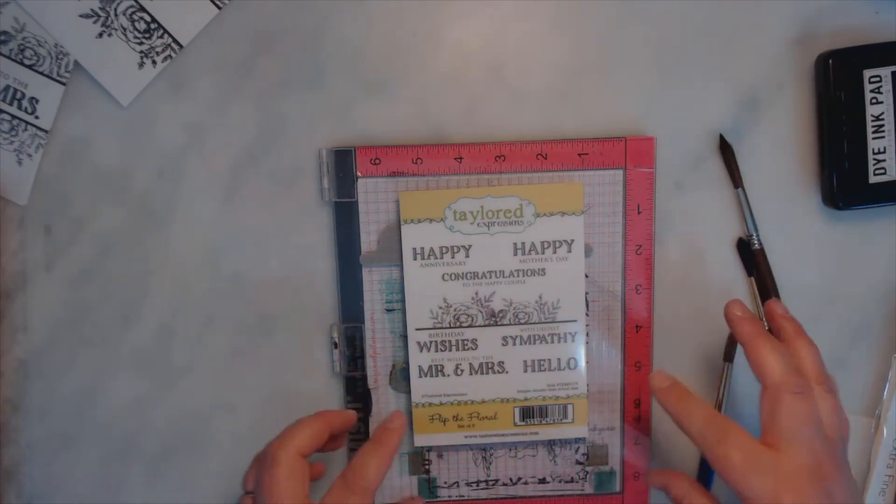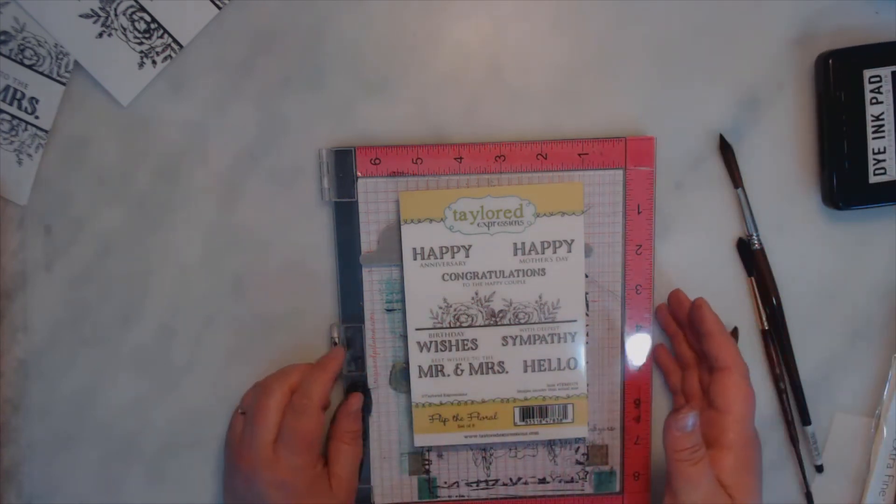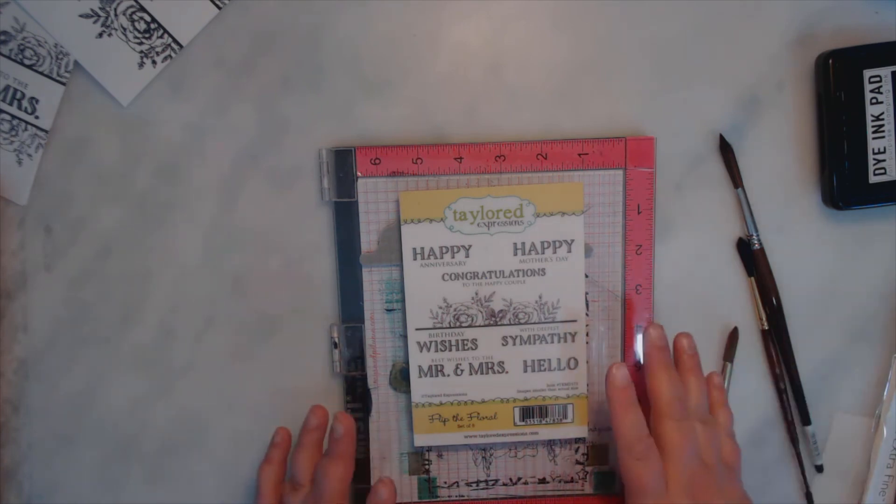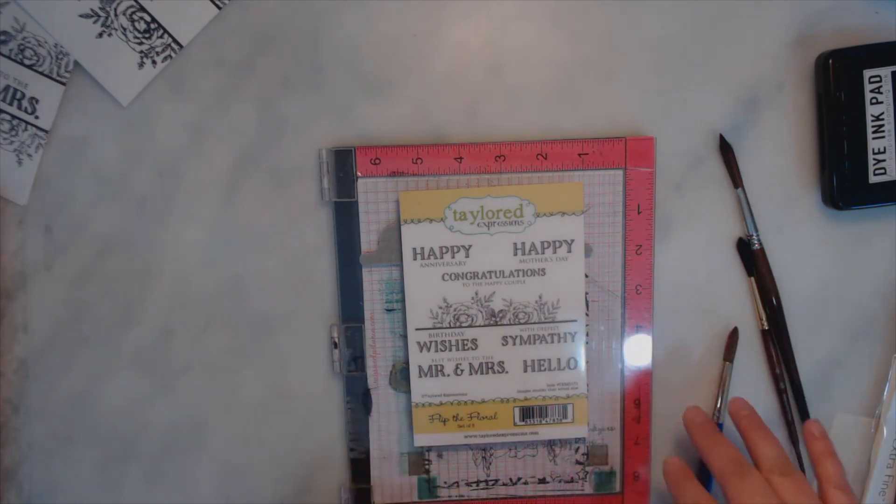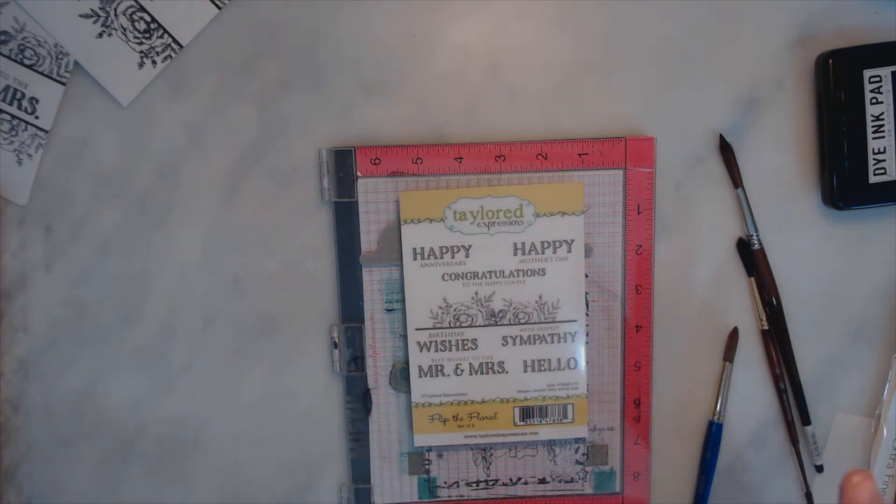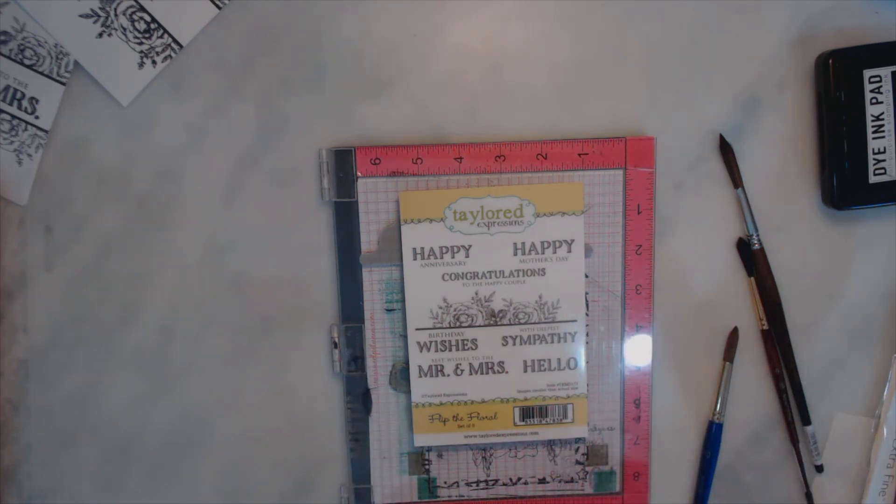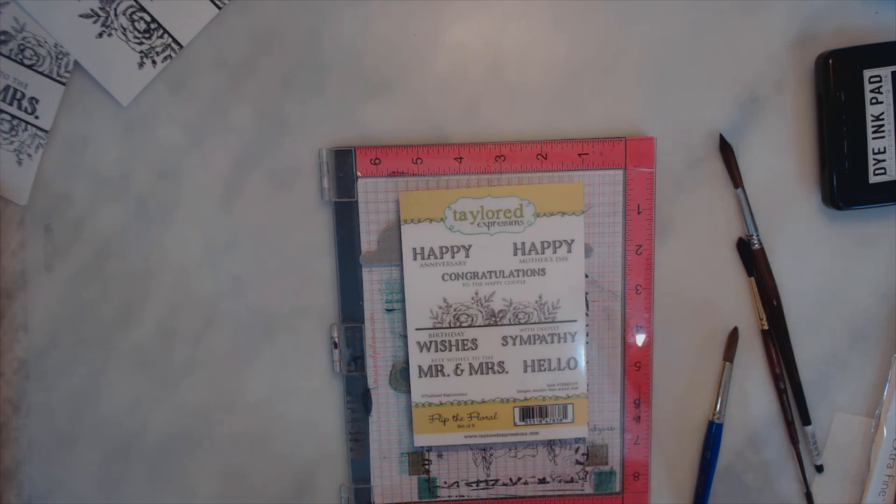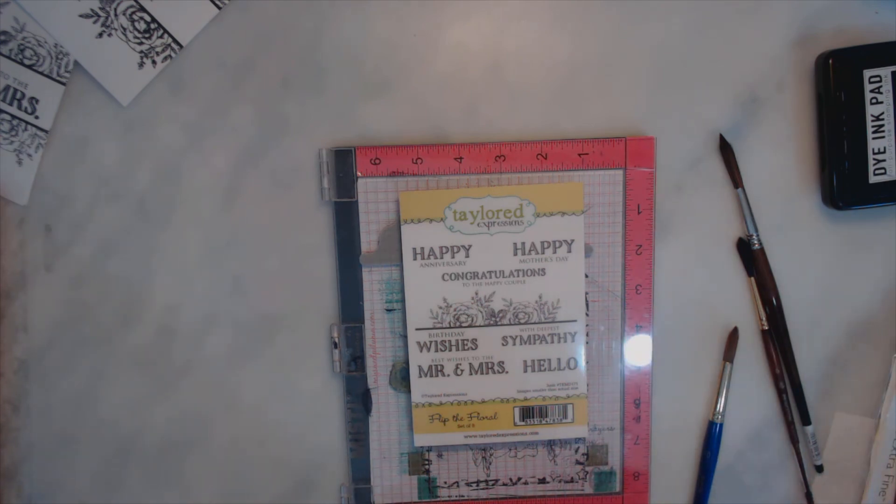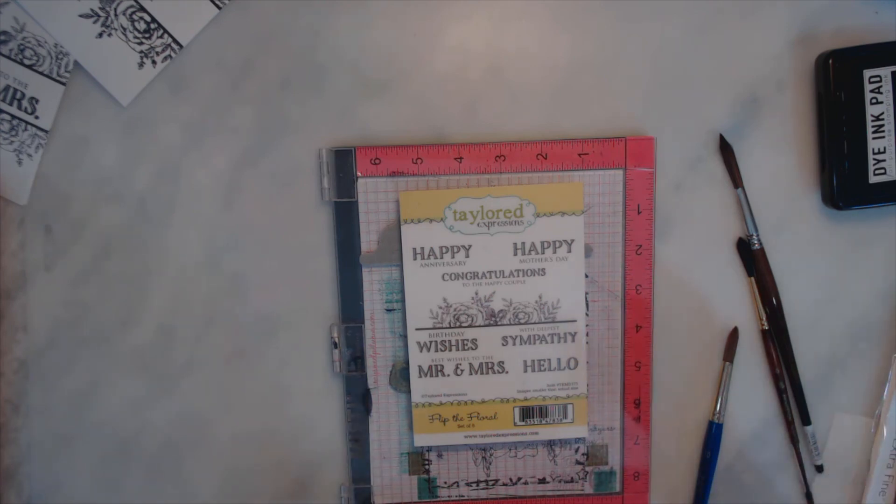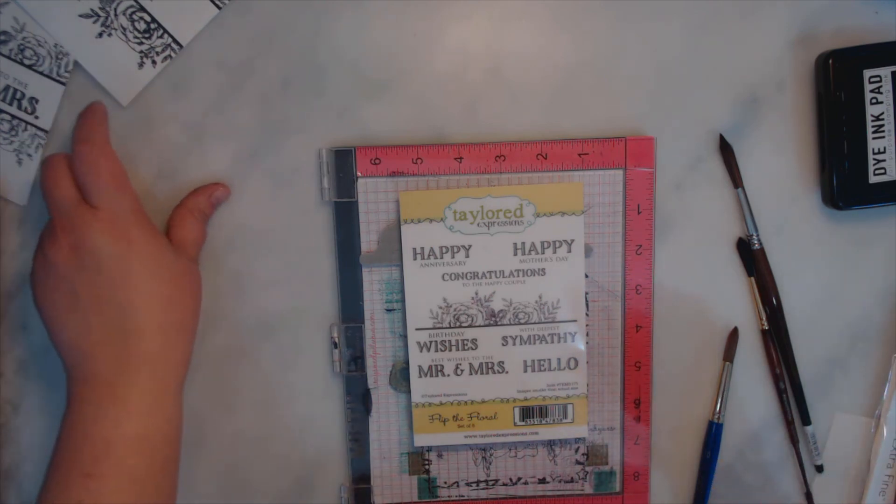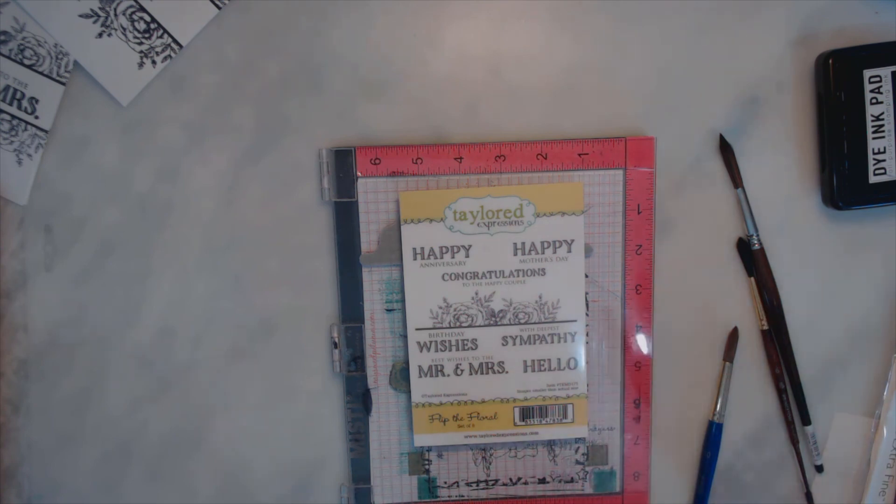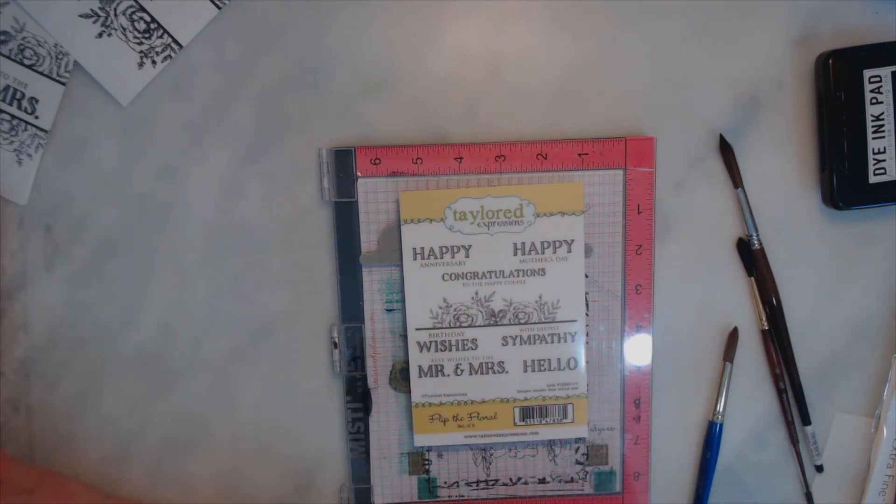If you haven't checked out Tailored Expressions website you really should. They have a lot of wonderful stamps that I personally just am in love with. So thanks for watching, I hope this helps. Check out my watercolor tutorials on how I paint flowers and backgrounds and I'll show the finished results soon. Thanks for watching.